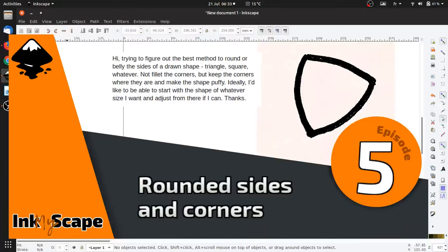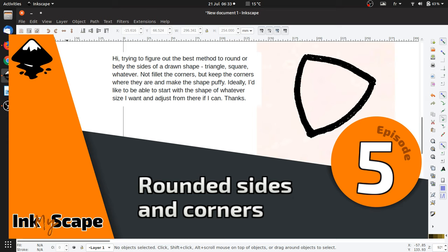Hi, for this session of InkMyScape, I love open source. I'm gonna answer a question from somebody from the Facebook group. He's asking: Hi, I'm trying to figure out the best method to round or belly the sides of a drawn shape - triangle, square, whatever. Not fillet the corners, but keep the corners where they are and make the shape puffy. Ideally, I'd like to be able to start with the shape of whatever size I want and adjust from there if I can. Thanks.